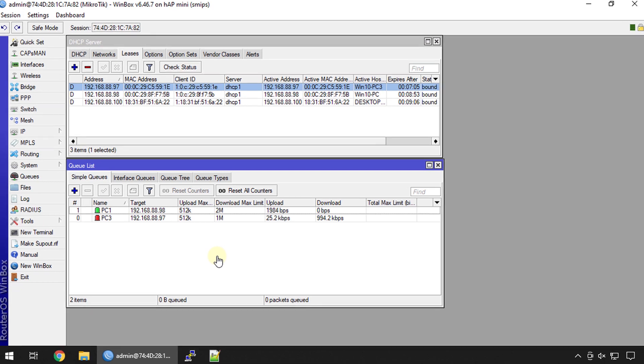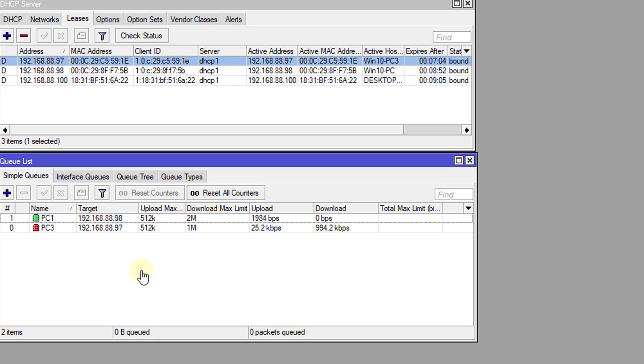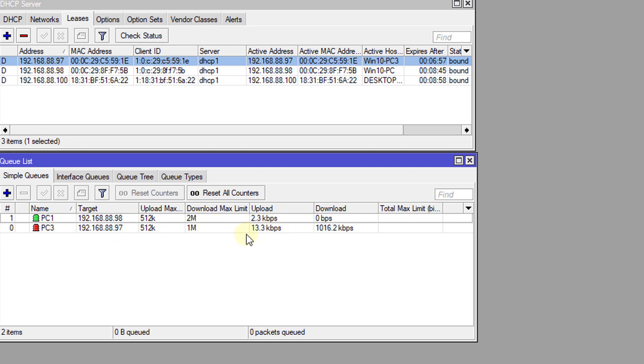Based on what we are seeing here, we already configured queues for two users and we are seeing some traffic going through the queues.